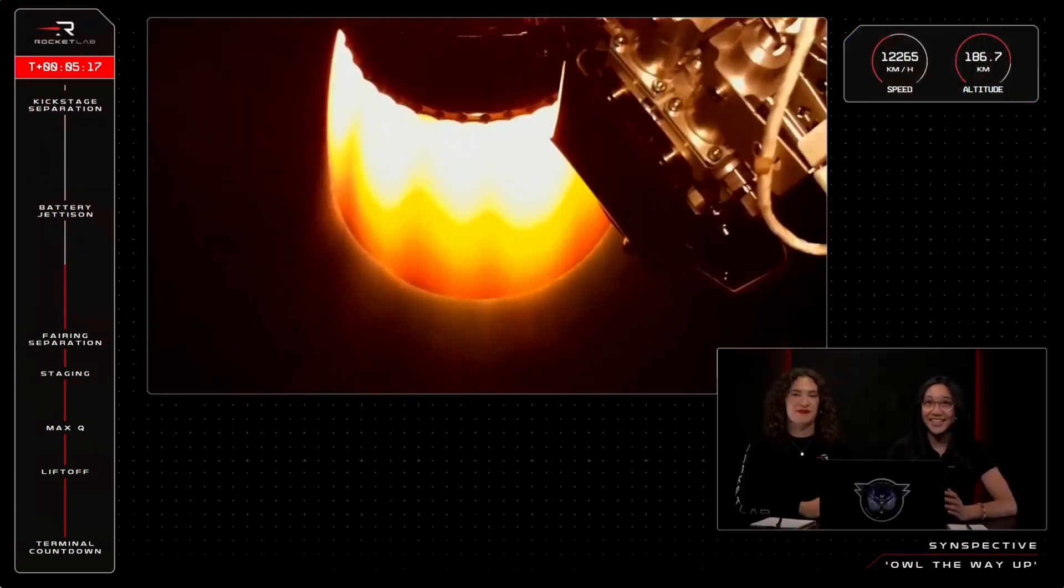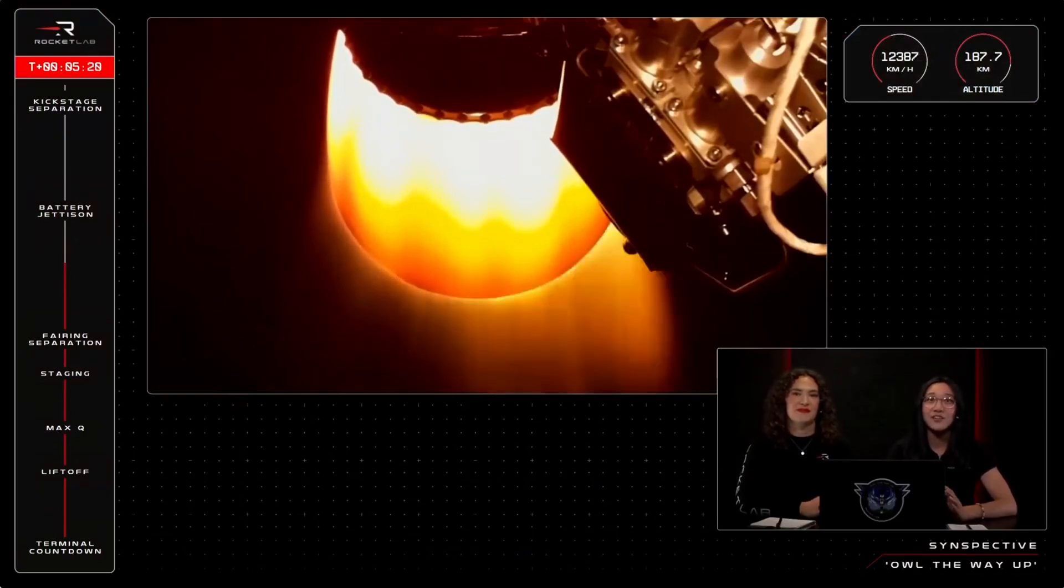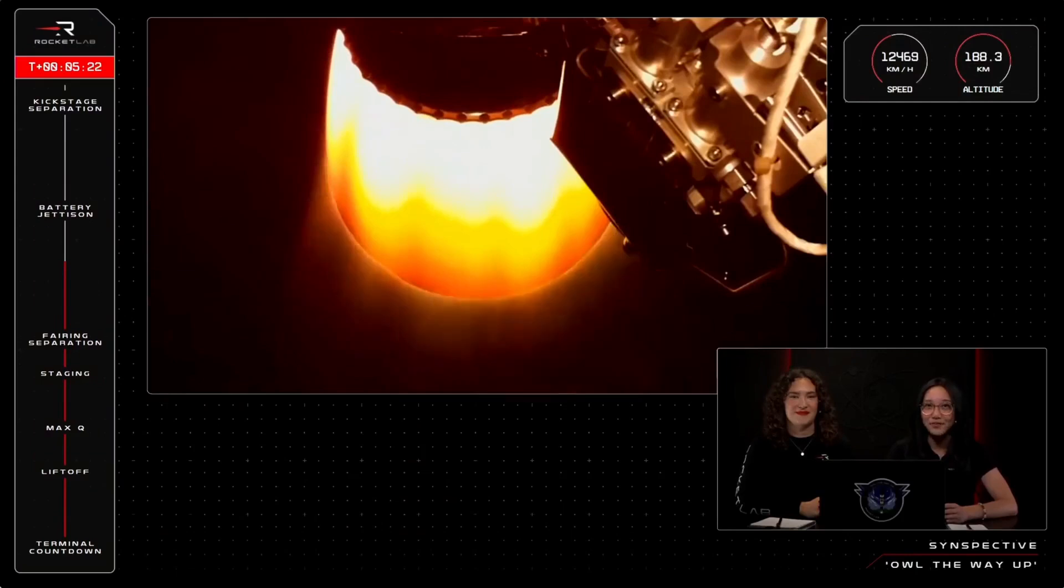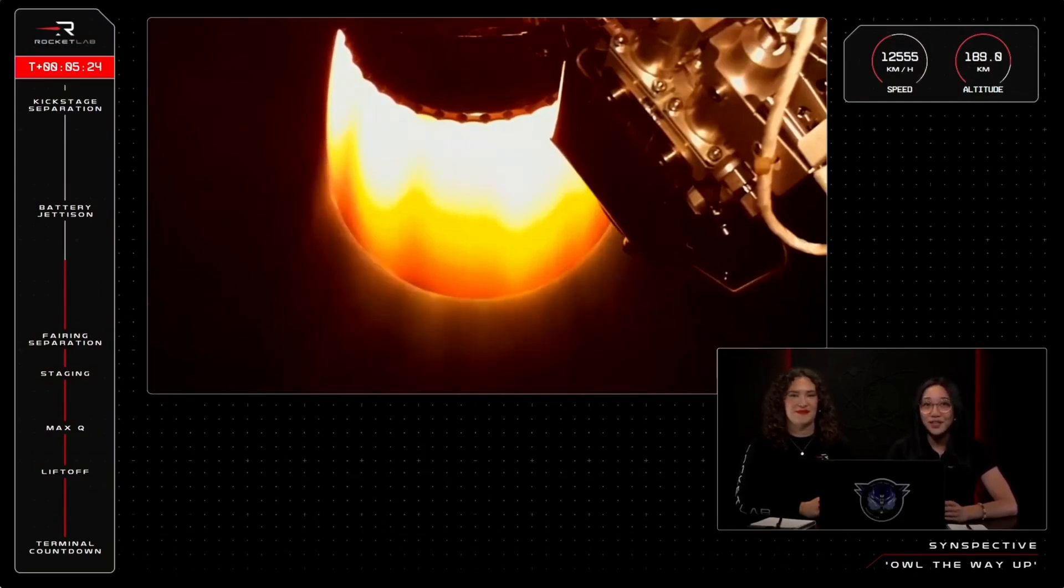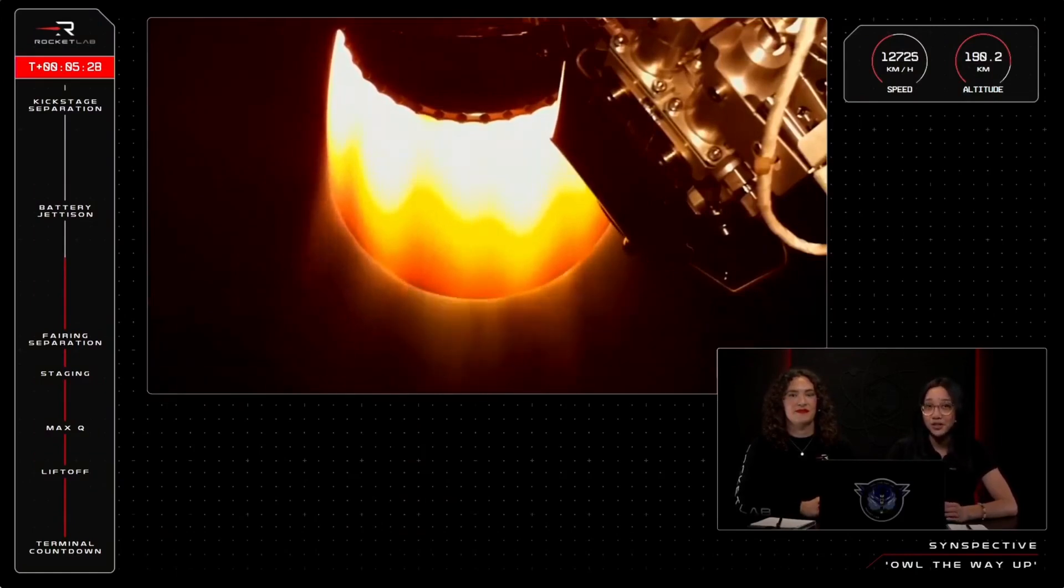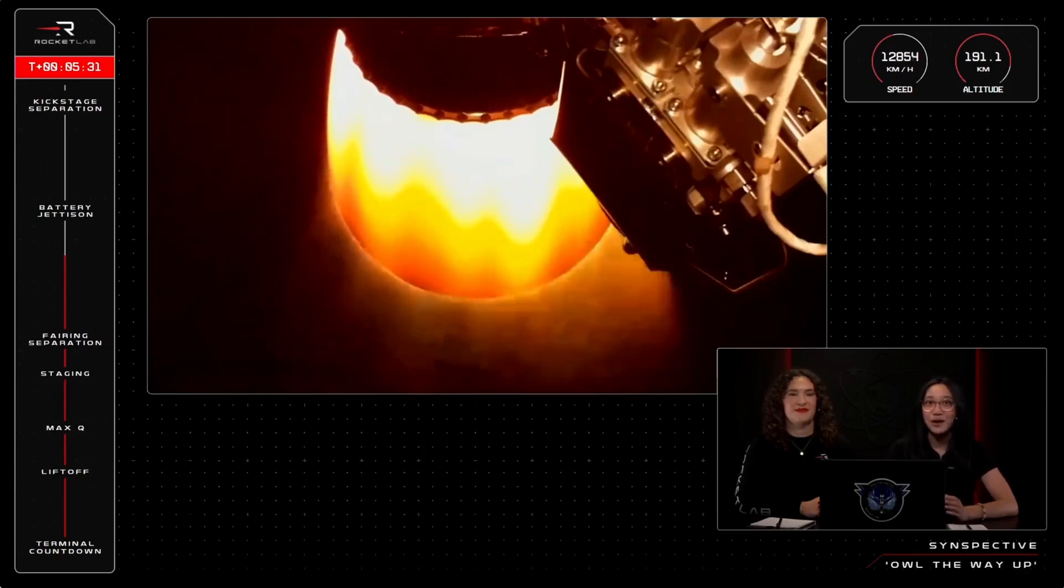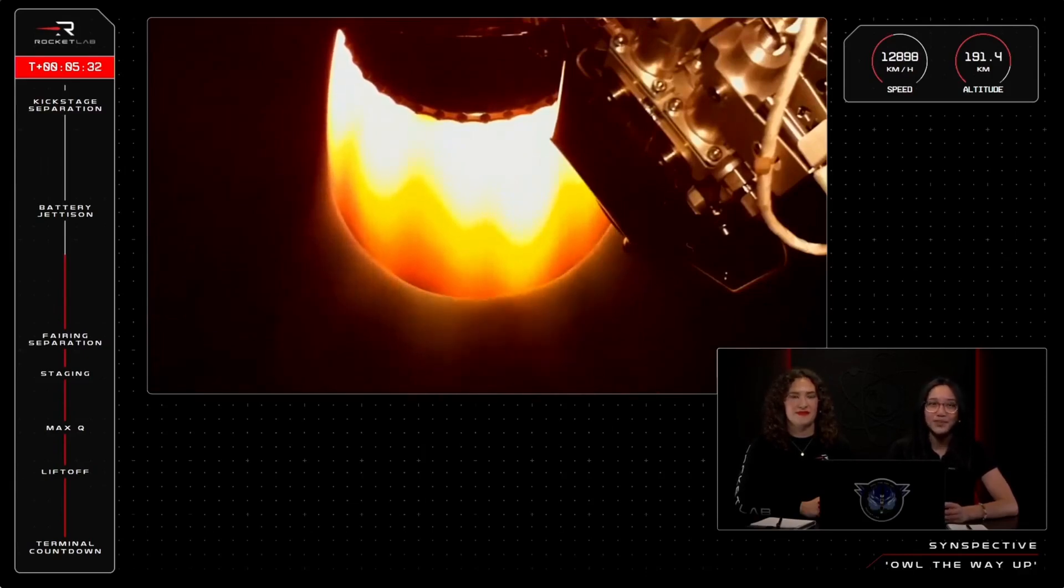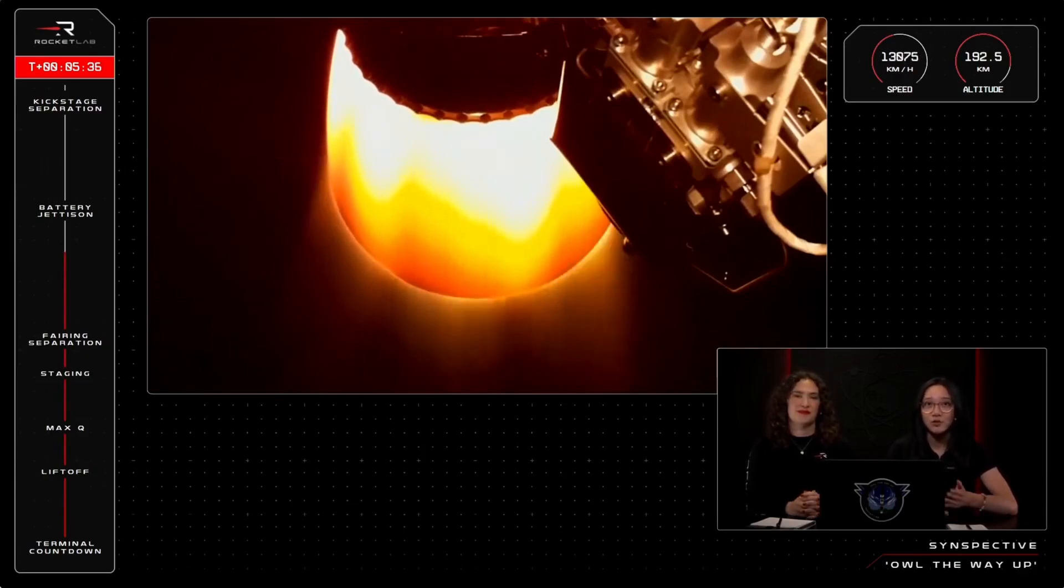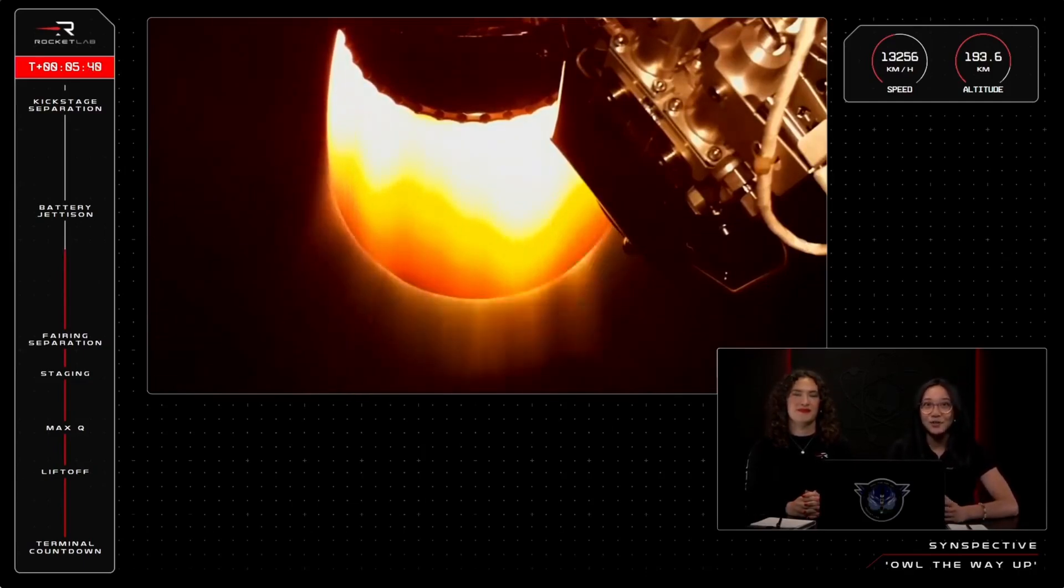Our 58th Electron mission continues to track nominally, 5 minutes into flight, as we prepare for battery hot swap. The Rutherford engine's fuel is pumped electrically rather than fed by a traditional gas turbine, and we use batteries to power those fuel pumps. Once we deplete one set of batteries, we jettison them and swap to a fresh batch to reduce mass on the way to orbit.